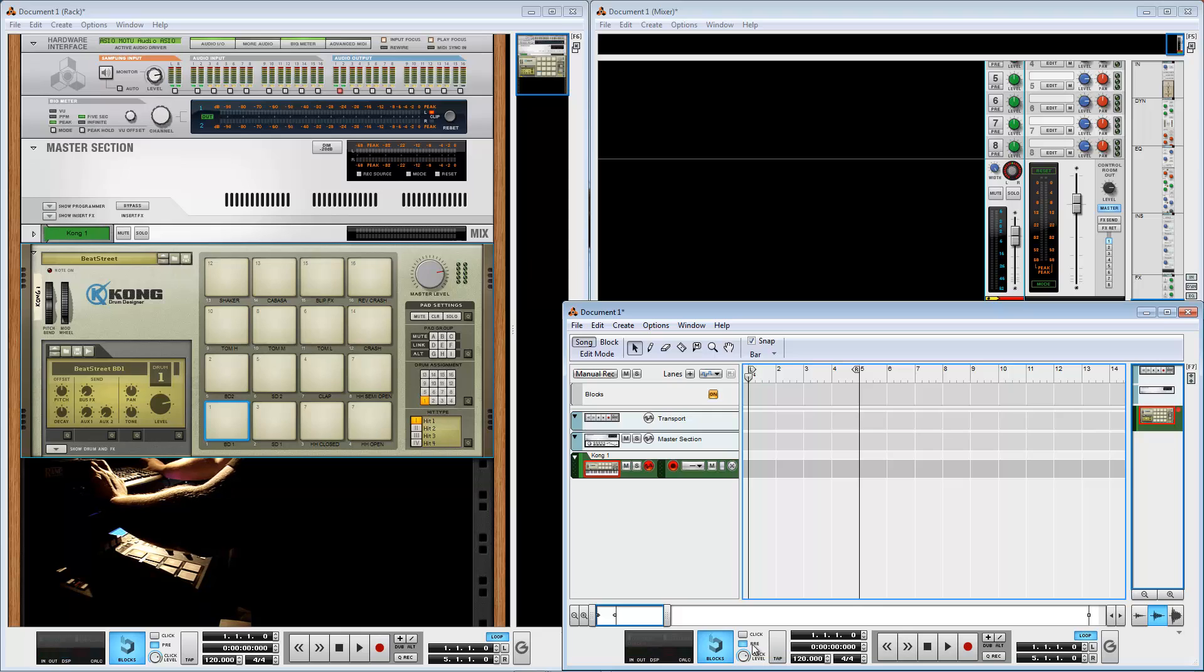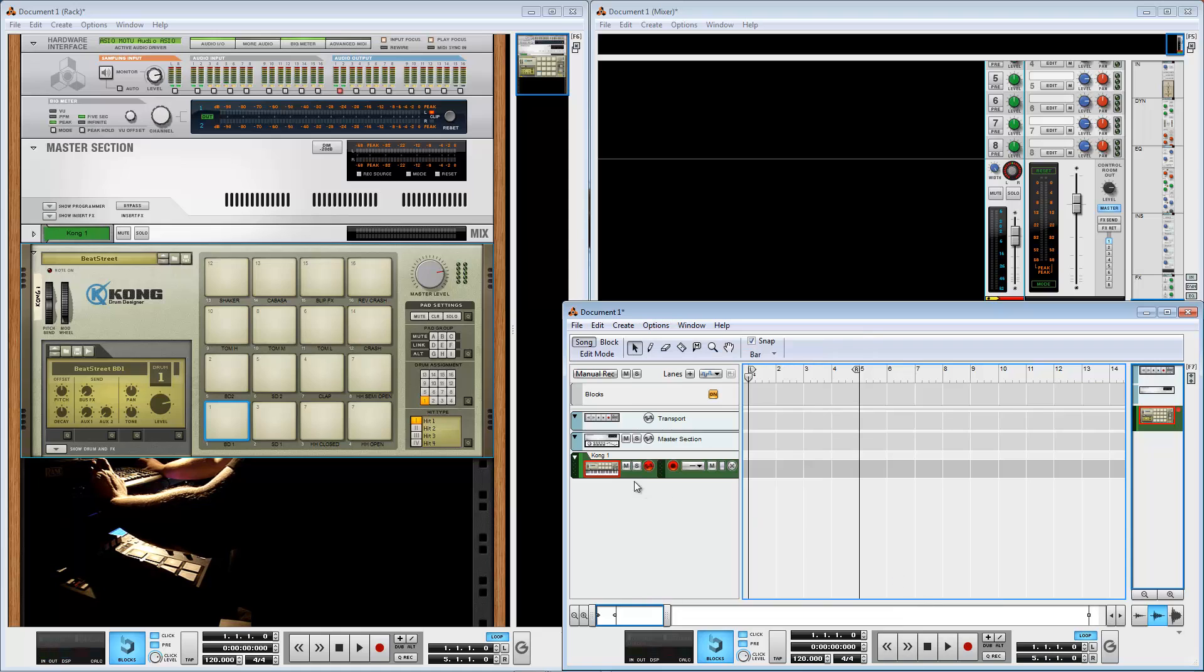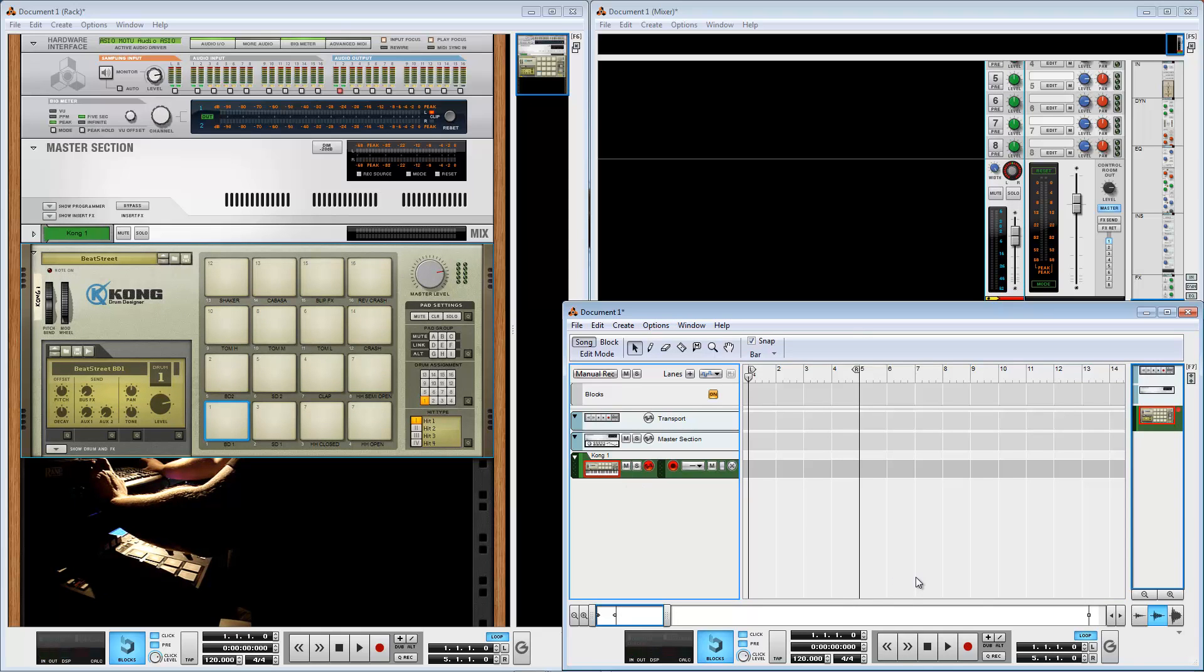Now I'll set forward loop, switch on loop, set pre-count and click. In the options, you can set the number of pre-count bars. I have selected one. Now I'll play something and record.